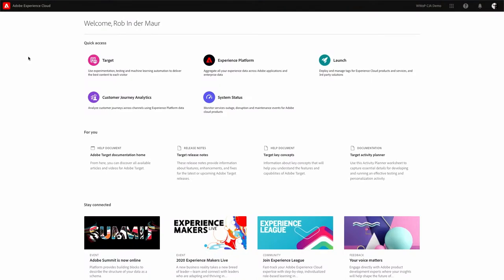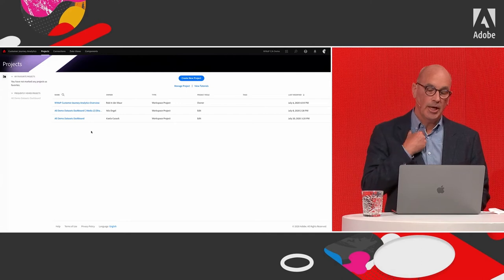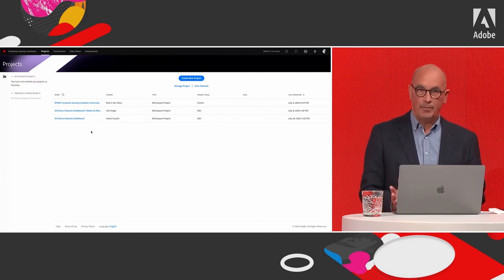Just like René, Rob has also prepared a demo to take us through Customer Journey Analytics. What you see in the screen is the main interface of Adobe Experience Platform, showing the various applications available to you as a user. One of the applications here is Customer Journey Analytics, and when clicking on it you will see all the projects available to work on. But before defining a project, there are a couple of other steps to take.